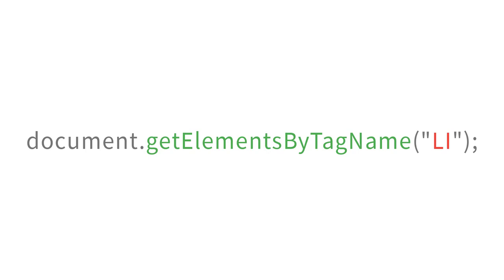This method is very similar to the previous one we have learned, but keep in mind that this method contains the word 'elements', while the last one has 'element'. So if you mix these up, you'll definitely get an error because each method returns a different data type.